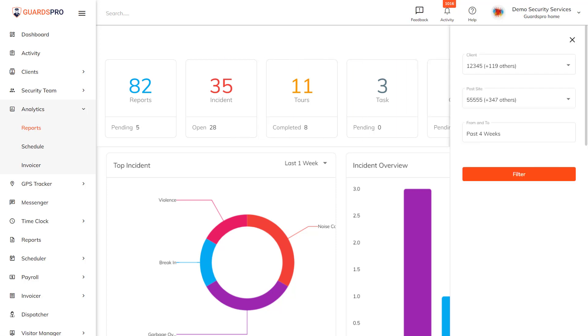You can use the filters to check the details for a specific client, post, site, or time duration.